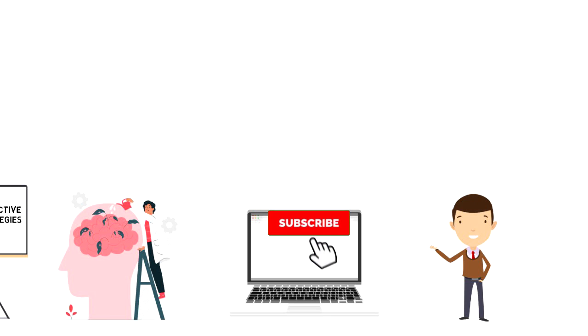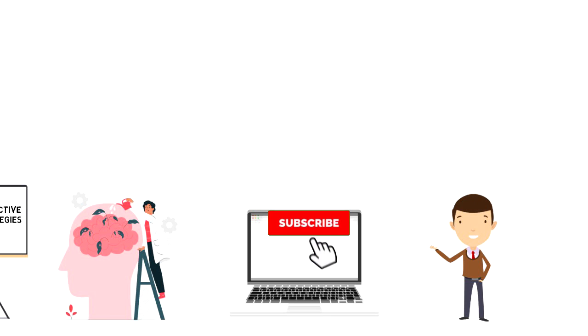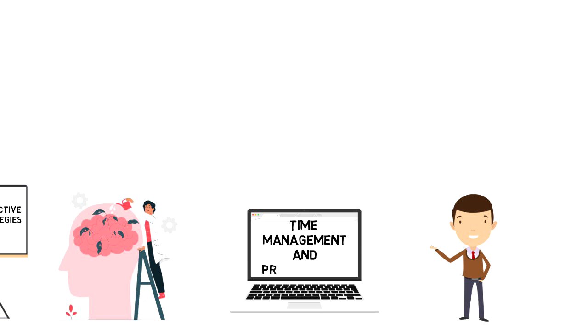If this is your first time on this channel, then make sure you subscribe and hit the bell icon to get updates on my latest videos about time management and productivity.